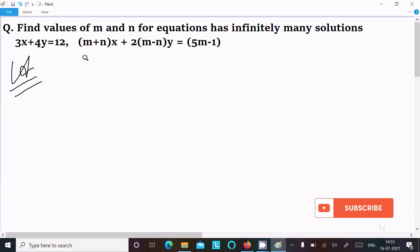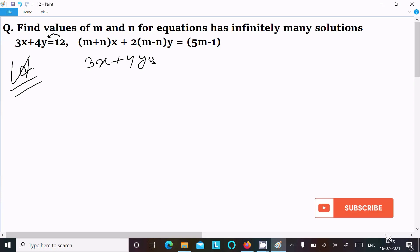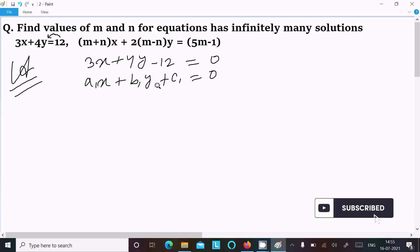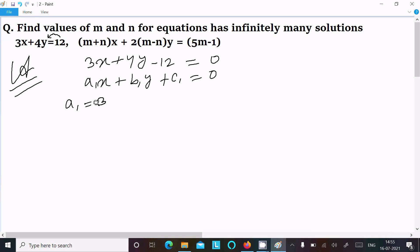First, I am going to write the first equation: 3x plus 4y equal to 12. Moving the 12 to the left side, it becomes 3x plus 4y minus 12 equal to 0. This is in the form a1x plus b1y plus c1 equal to 0, so a1 equals 3, b1 equals 4, c1 equals minus 12.